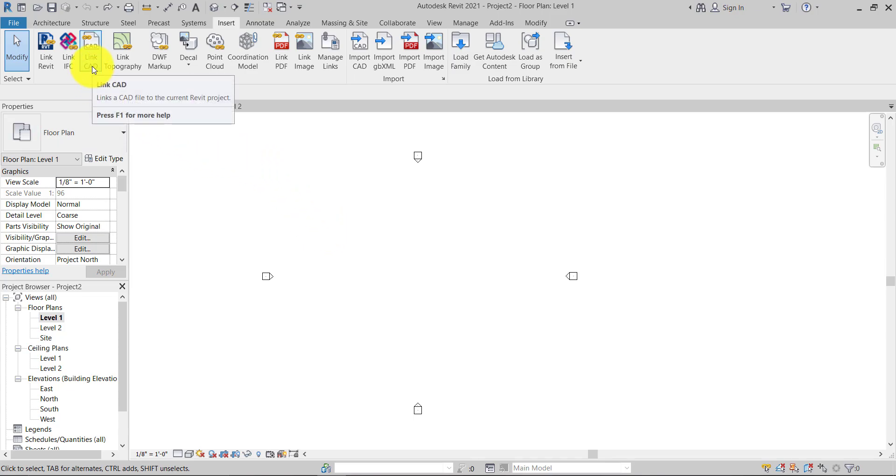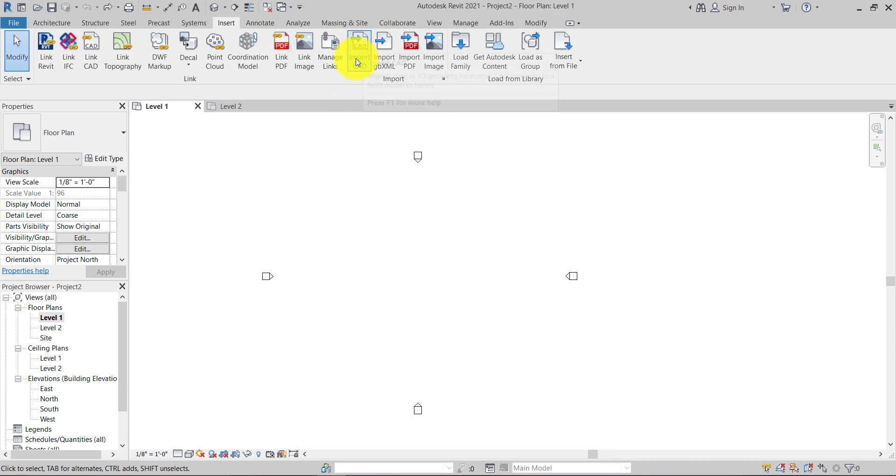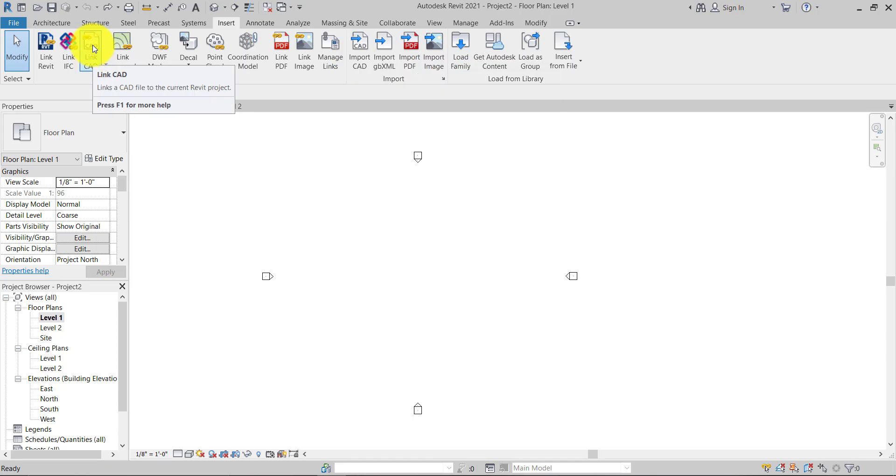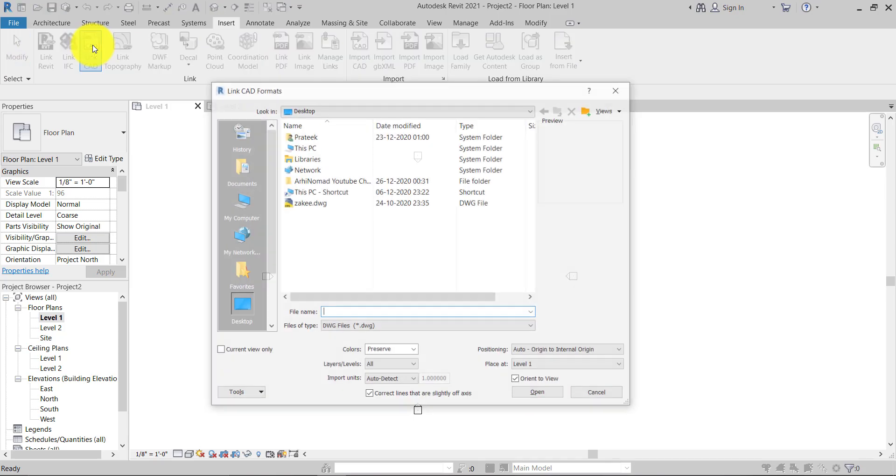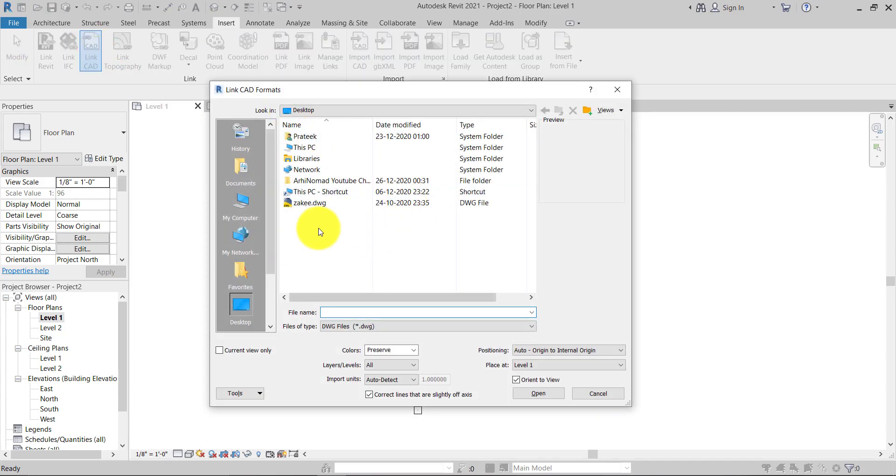...we always use Link CAD file. Never use this Import CAD file method when you're working with multiple levels or a BIM project. So we just need to click here. For this tutorial, I'm using one of our projects which I did with my client from UK.